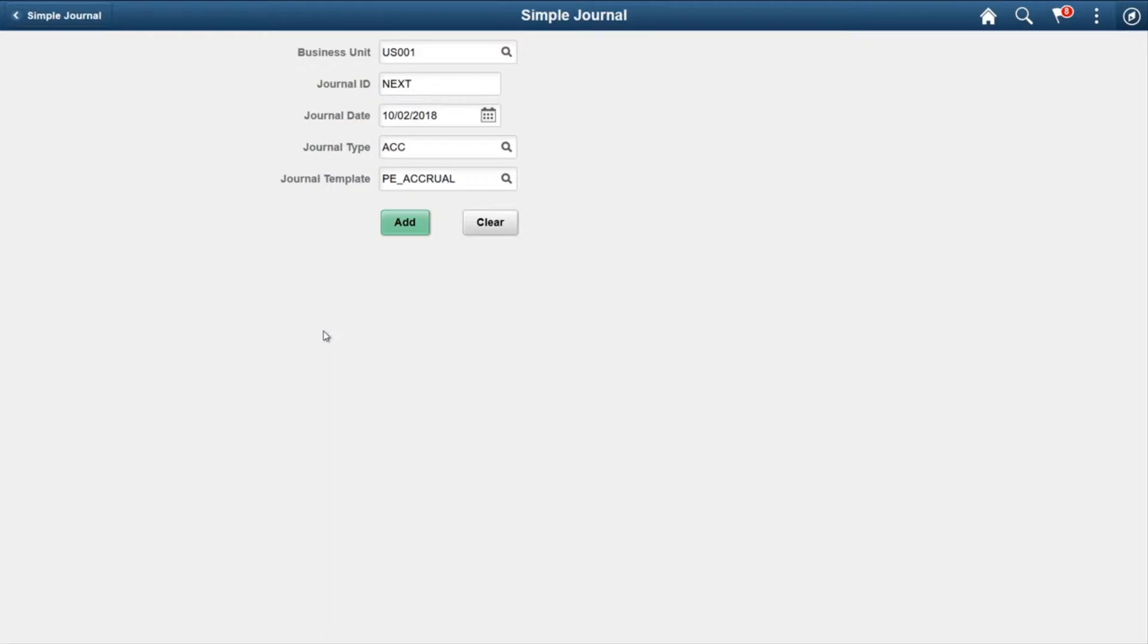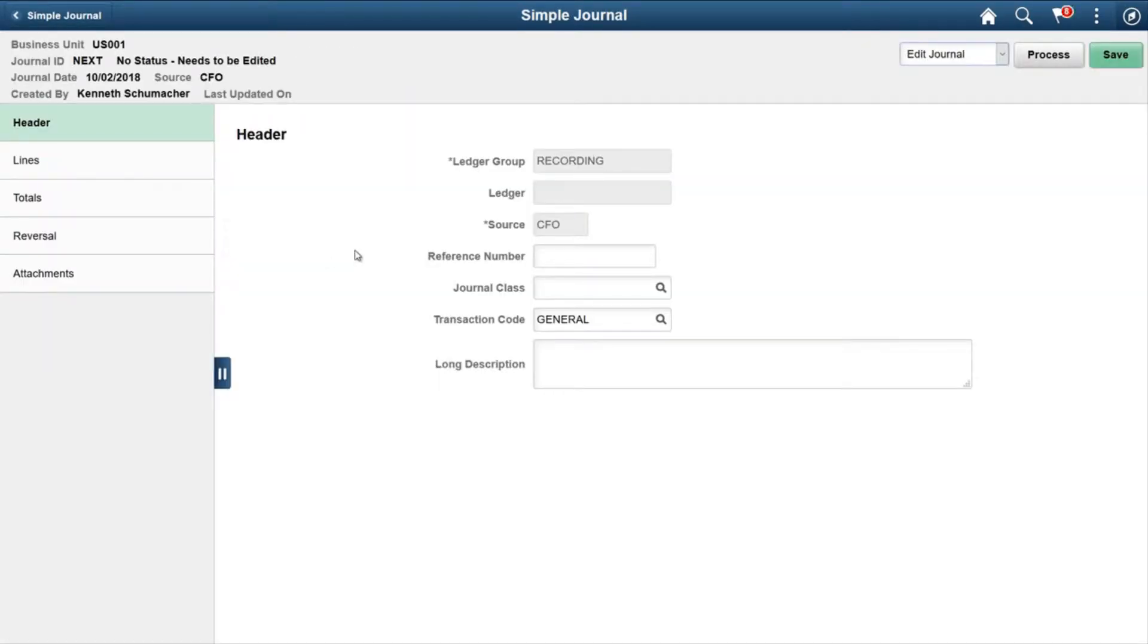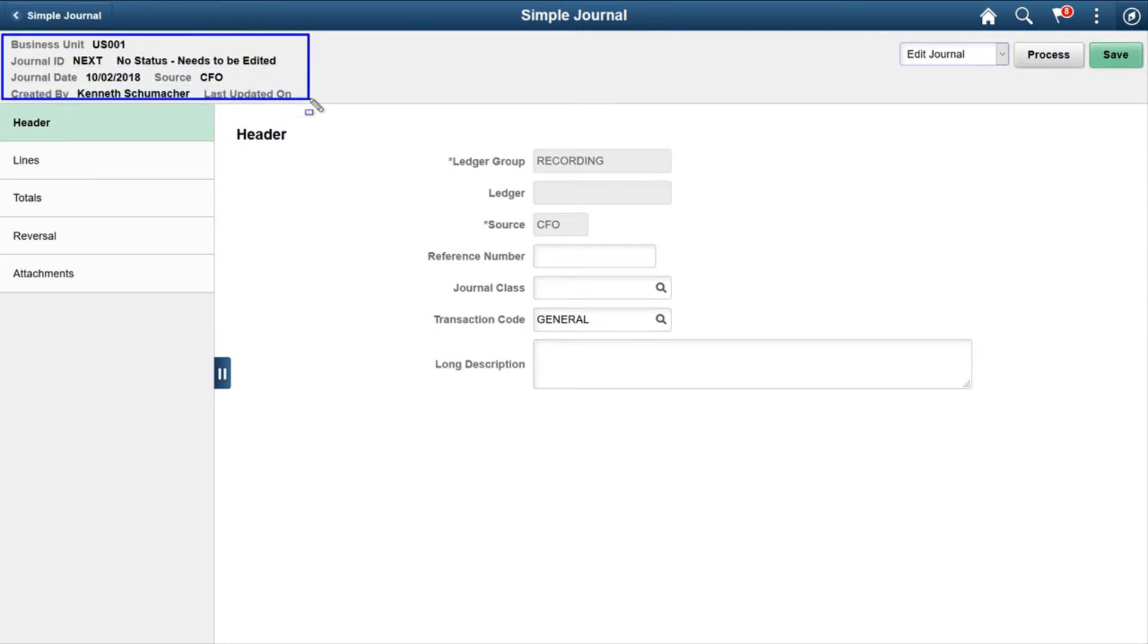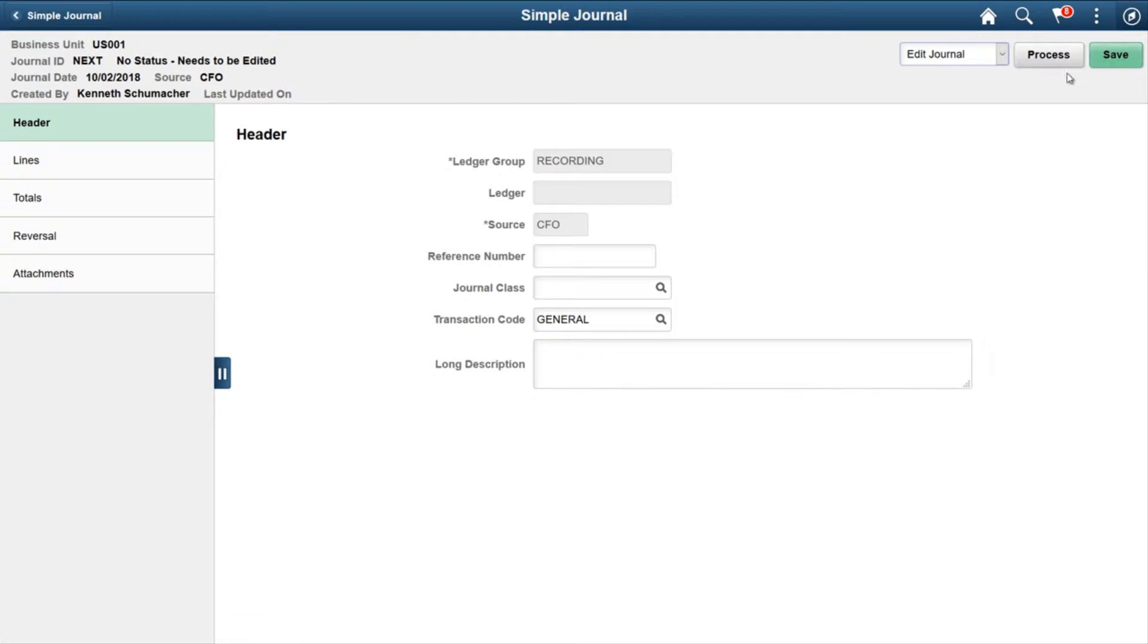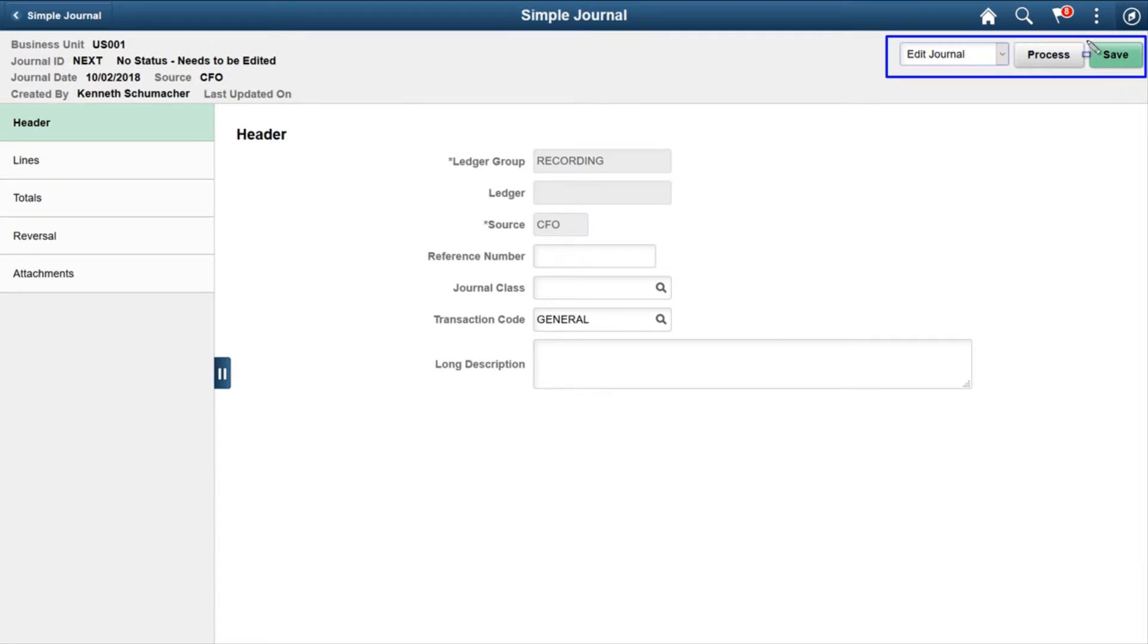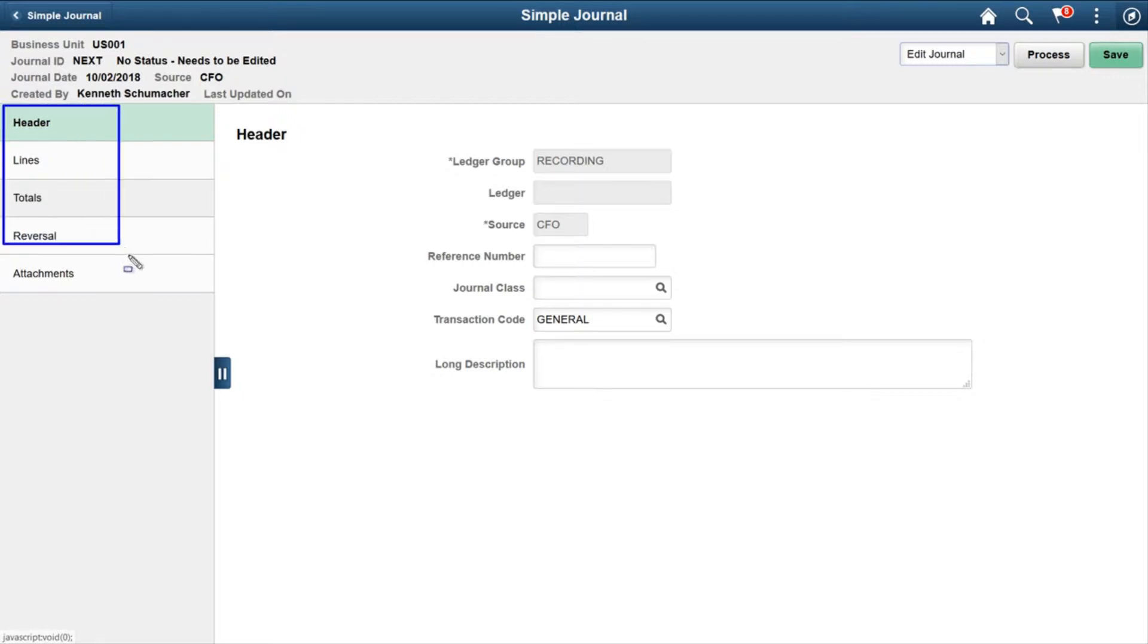Now in this journal entry page, on the left side upper corner you will notice some basic information like Business Unit, Journal ID, Journal Date, Created By, etc. On the right side upper corner there is information related to processing the journal and a Save button. On the left panel there are tabs for Header, Line, Totals, Reversal, and Attachment.